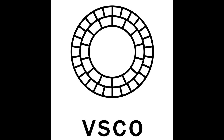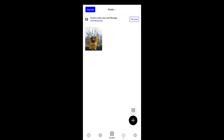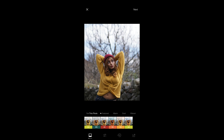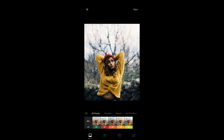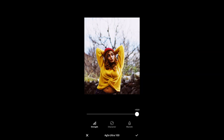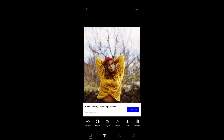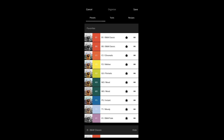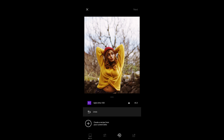Moving on to number four, we have VSCO. You open the photo you want to edit and you're greeted by filters. You can browse all presets and adjust the strength or warmth of the picture. After that, you have basic editing tools like exposure, contrast, sharpen, clarity, and saturation. You can also save edits as recipes to reuse on future photos.